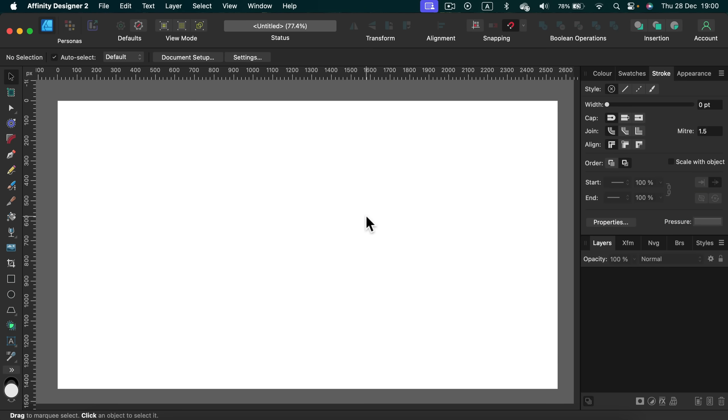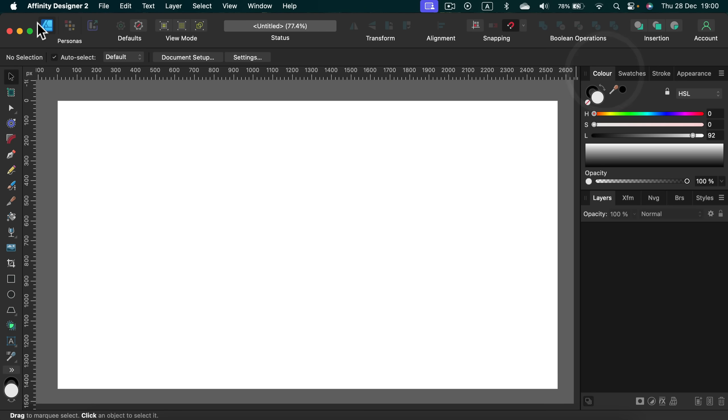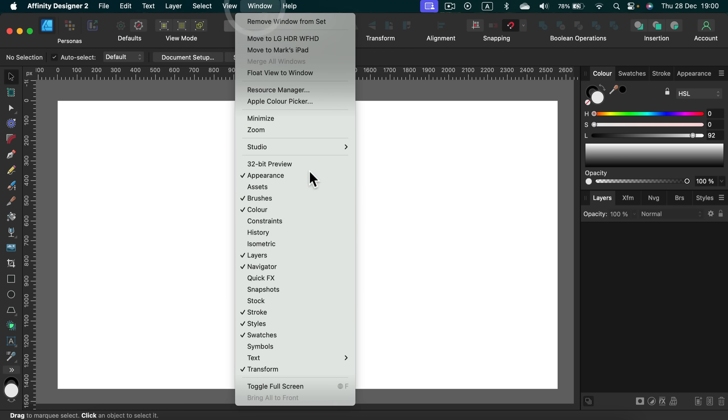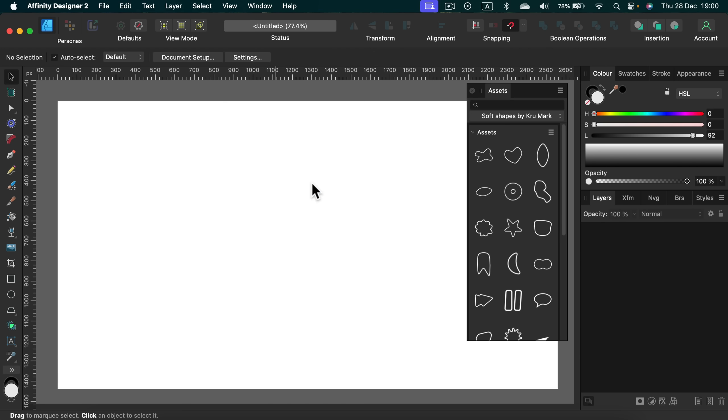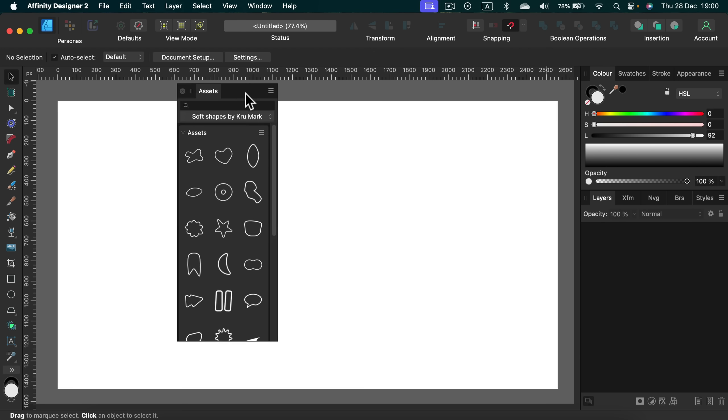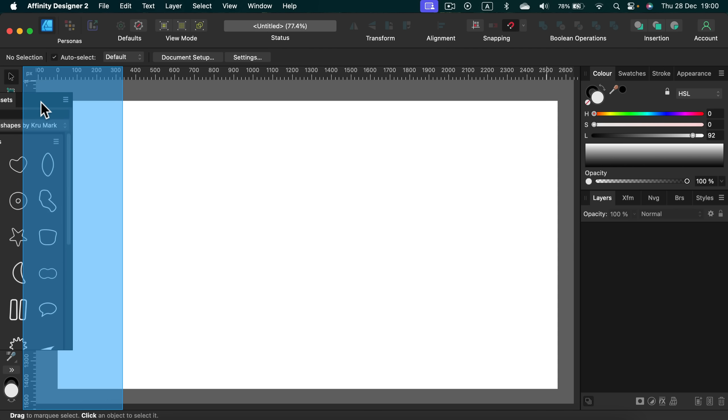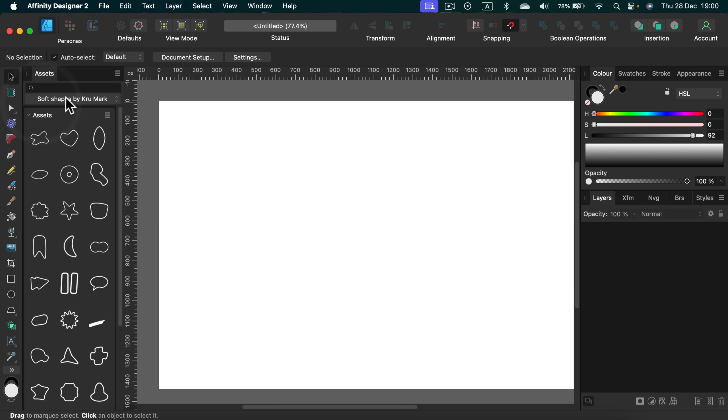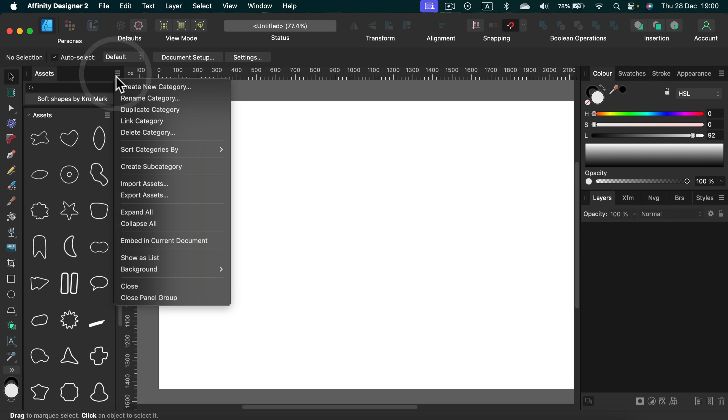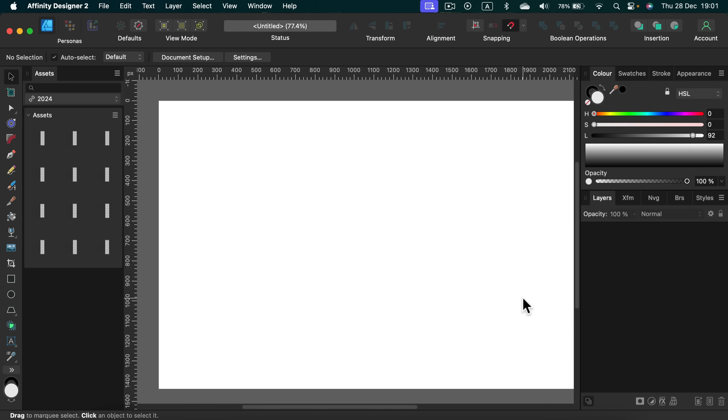Alright. And now we are in affinity designer, the blue program. Let me just open my asset panel here. Okay. I got my asset panel. I will stick it here to the left. And now I'm going to import assets. So after you download my assets, you simply import them into your program. Take a look. I got all of my assets. I got 12 months here and let's test it out. Let's drag and drop the first one.